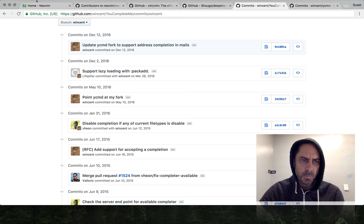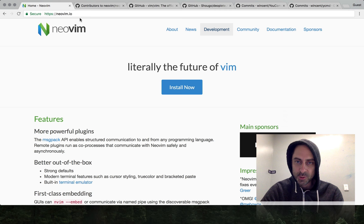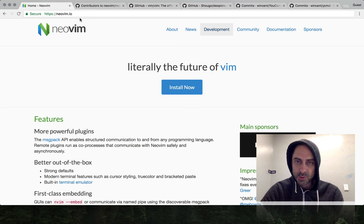That brings us back to NeoVim. I basically wanted to take it for a drive, install Deoplete and see how much work was required to get my custom completion engines ported over. I'm going to talk about that in the next screencast.